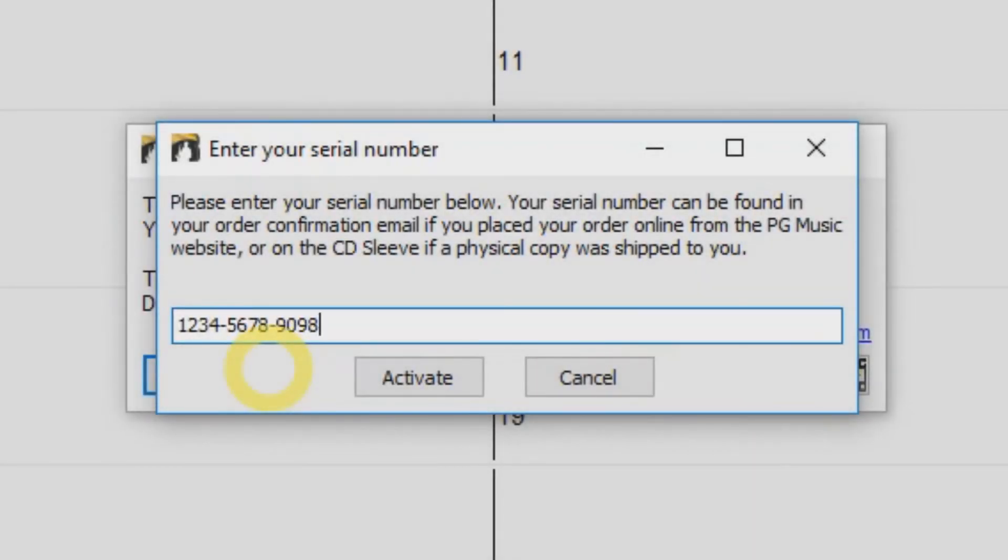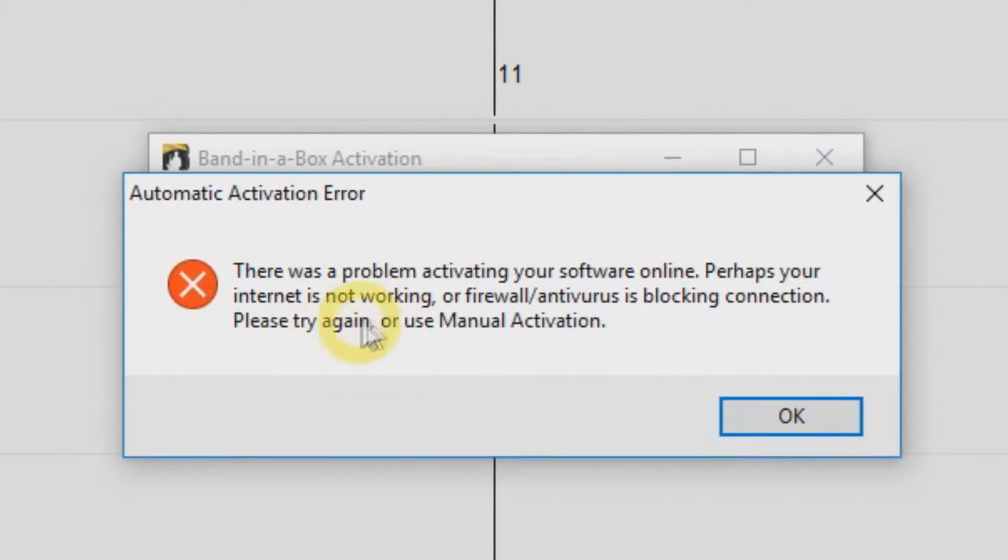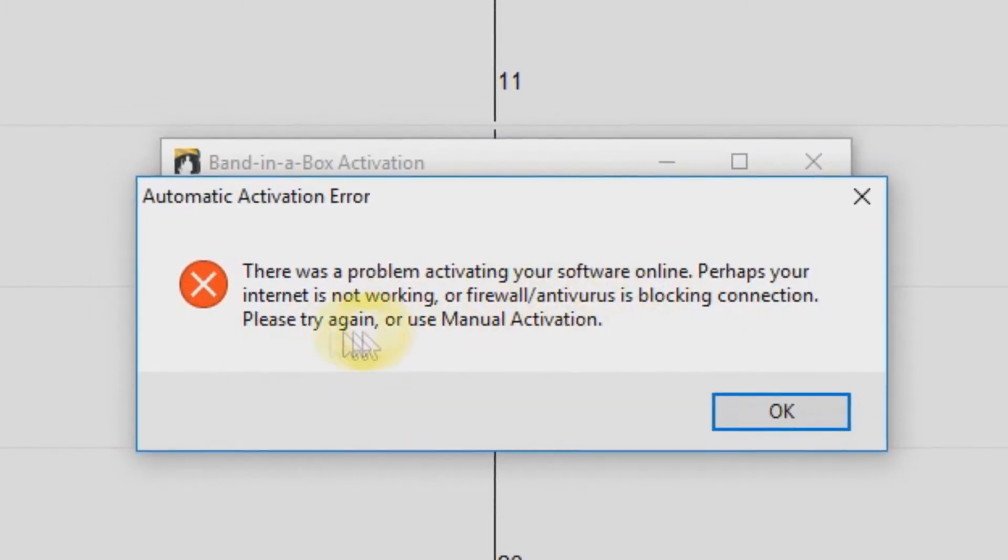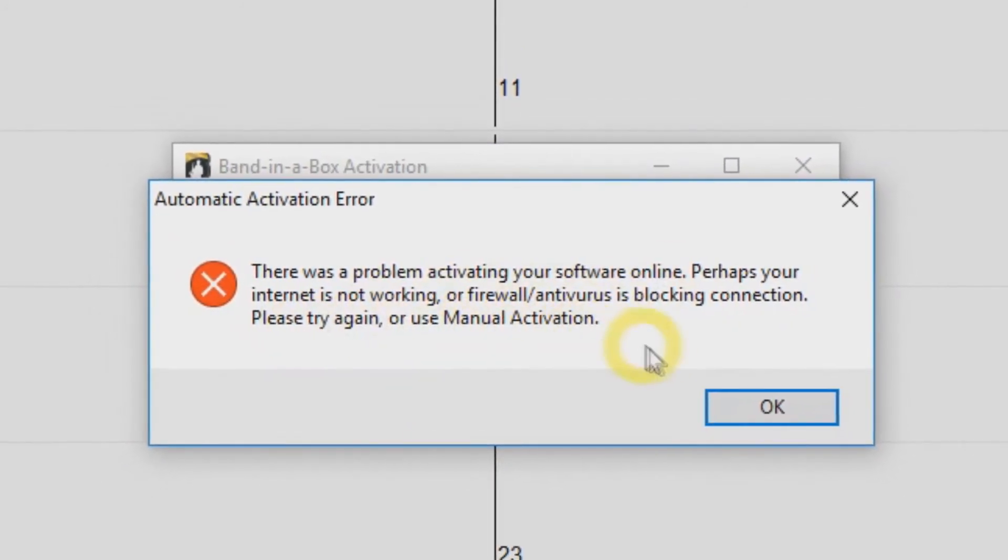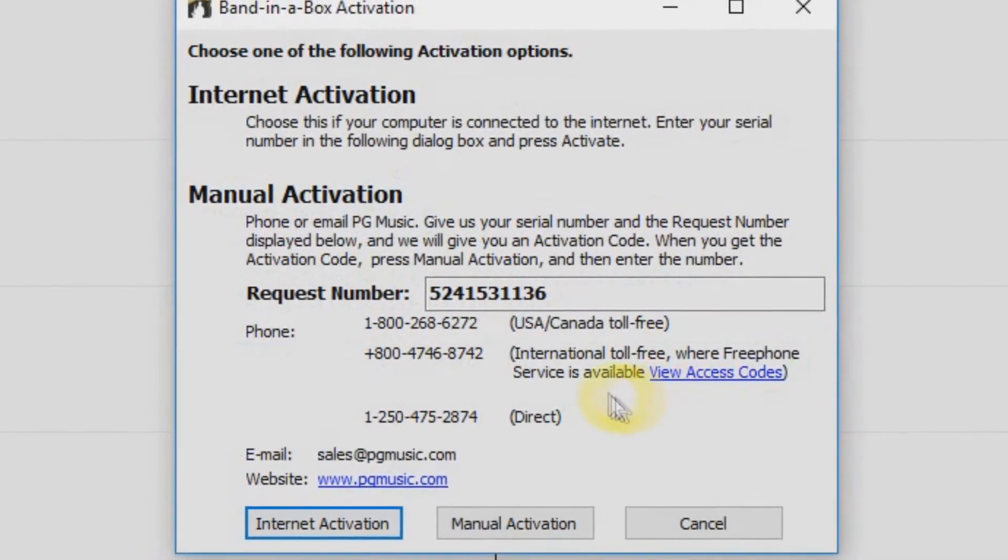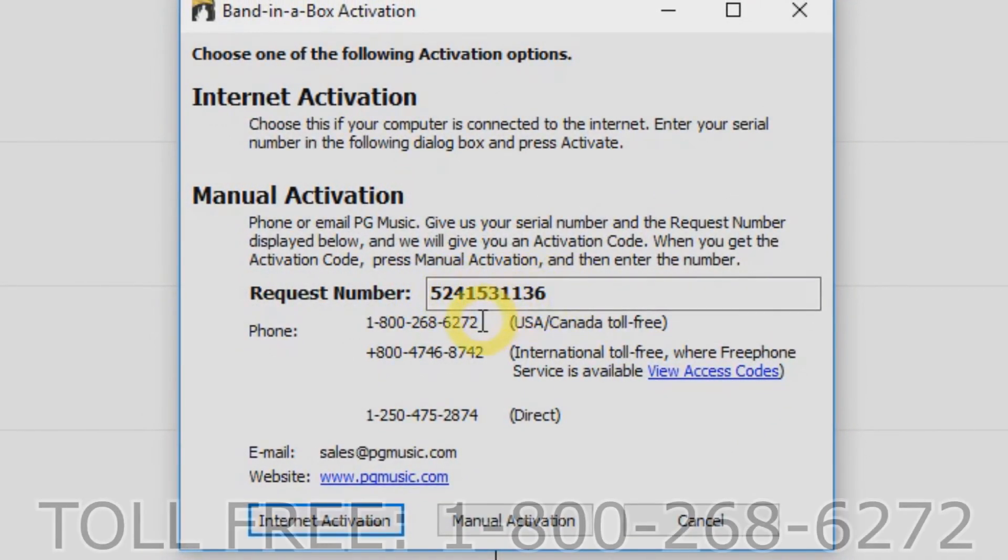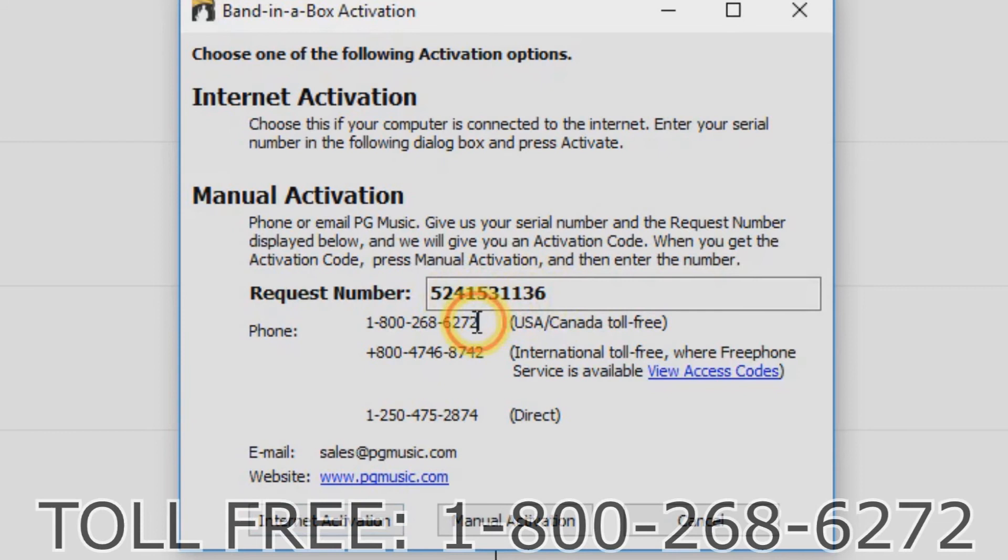If your computer is not connected to the internet, you will see an error message when you click Activate. You will need to do a manual activation. Just click OK and you will be given a request number. Now just call our toll-free line at 1-800-268-6272.